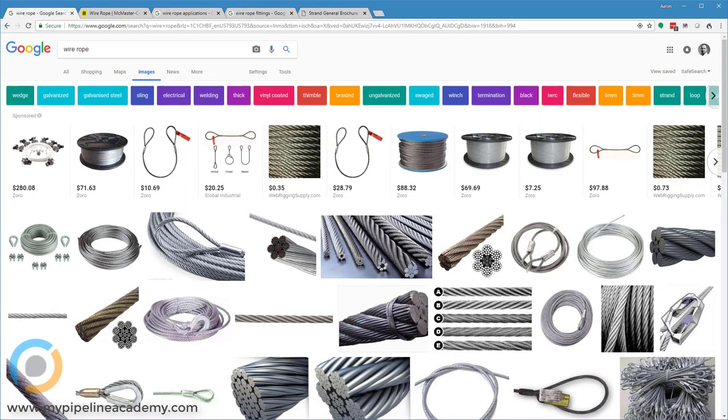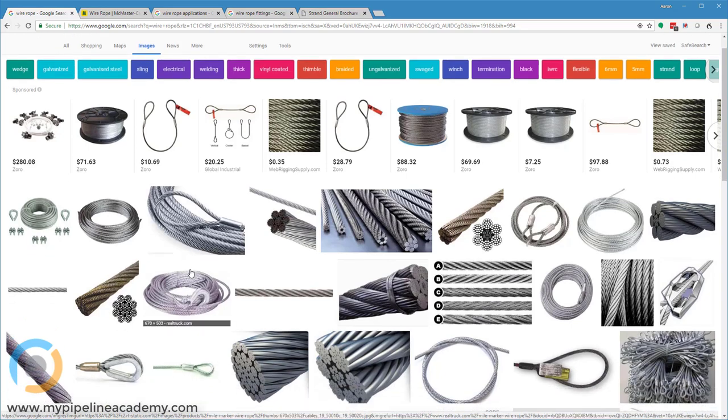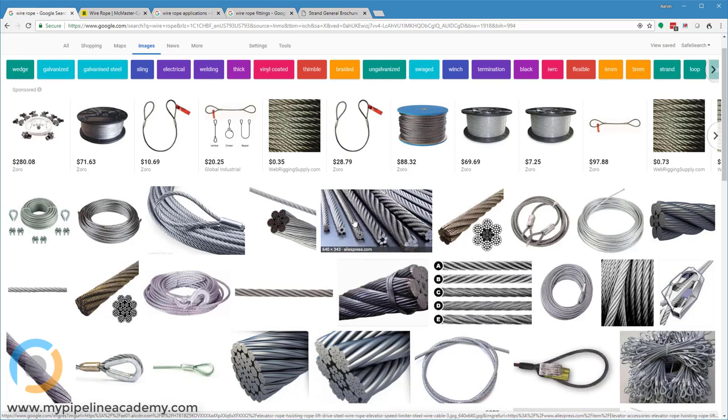In this video we're going to talk about wire rope. When you need rope that is flexible but very strong, look at wire rope. This is a great solution. On this page there are quite a few different examples of wire rope. One thing that you might notice is that there are different constructions.